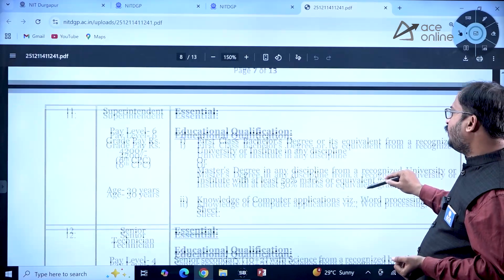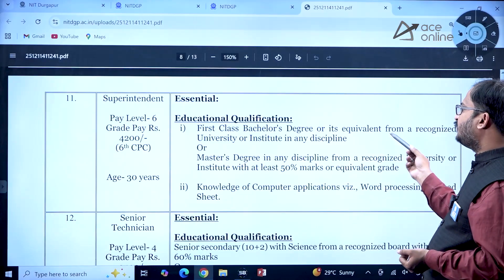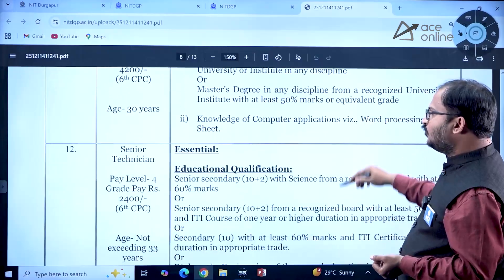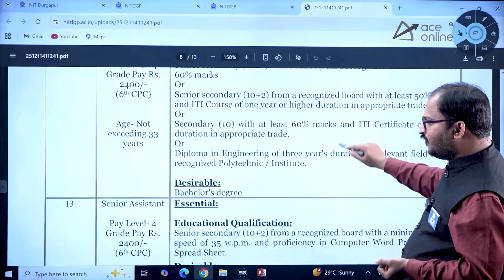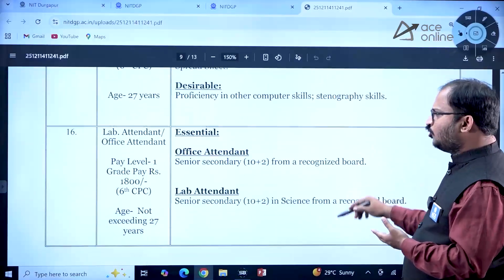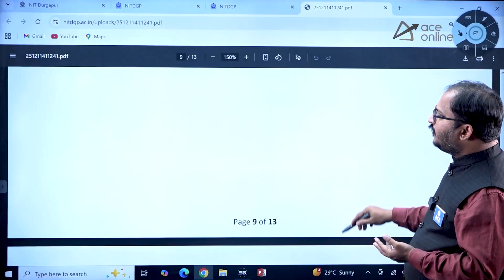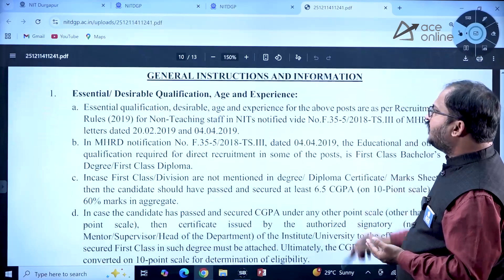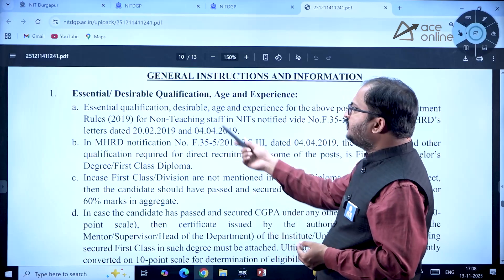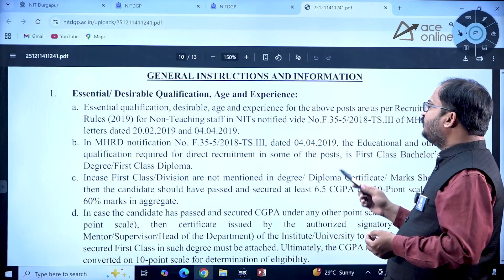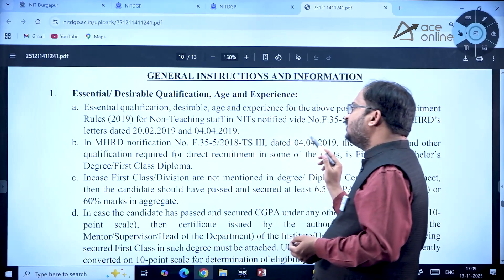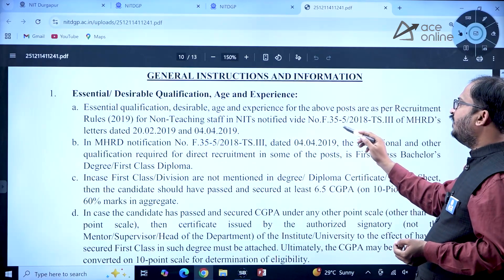For Superintendent, a first class Bachelor's degree or equivalent from a recognized university or institute in any discipline is required. Not only engineering students — there are many different kinds of posts available for various candidates. The essential and desirable qualifications, age, and experience for all posts are as per Recruitment Rules 2019 for non-teaching staff in NITs, notified by MHRD.